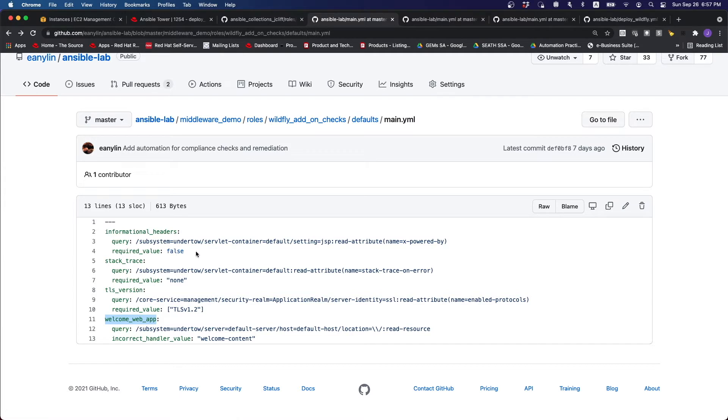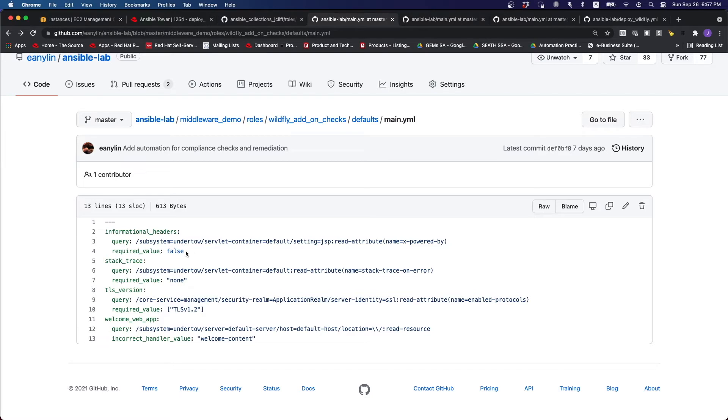So in this case, we have set the default variables. Basically, the value, for instance, that's required for the information header should be false. So if we detect anything that is true, in this case, we're going to flag it out.